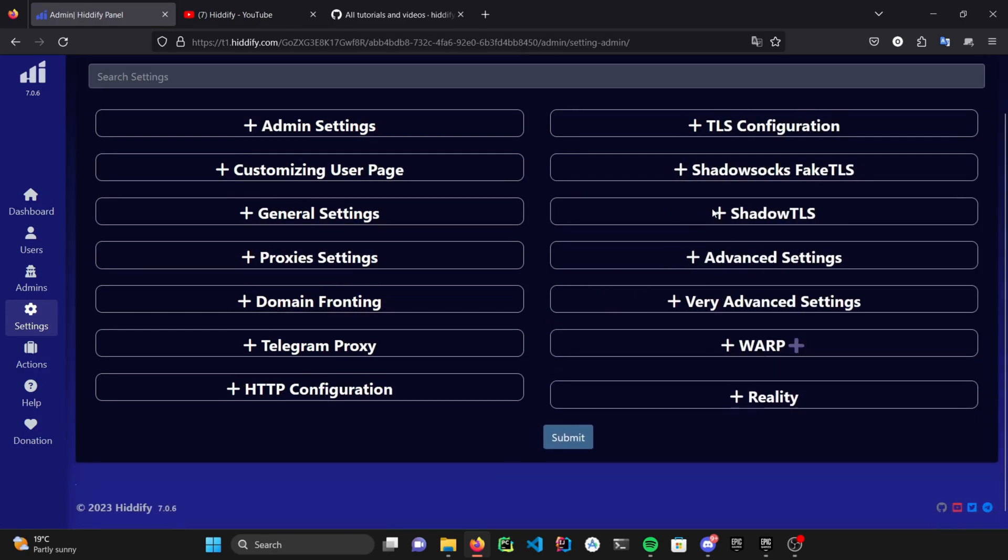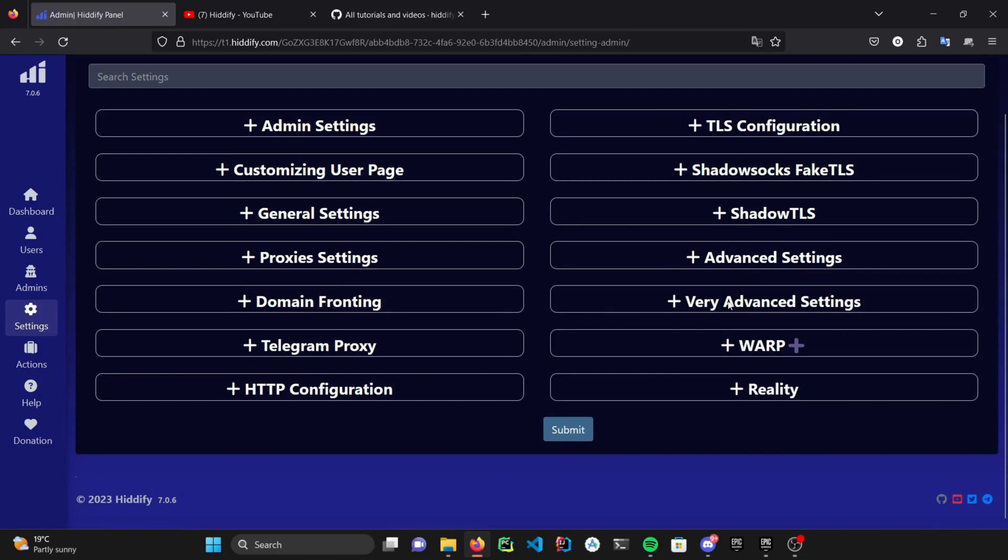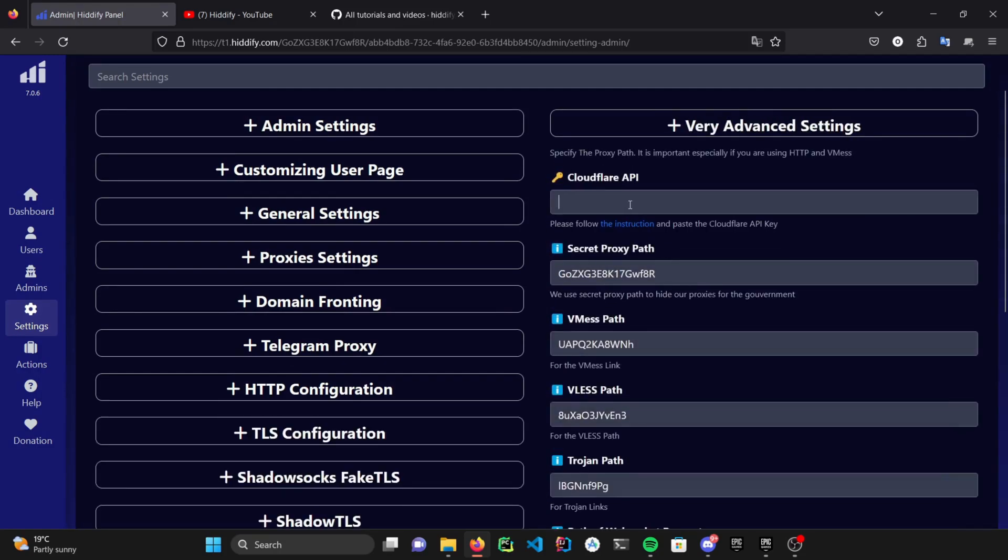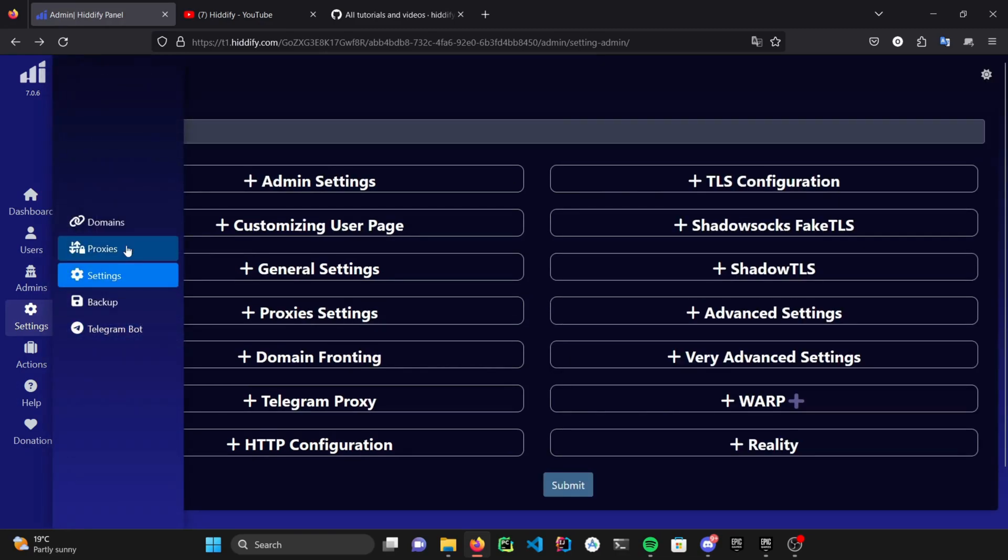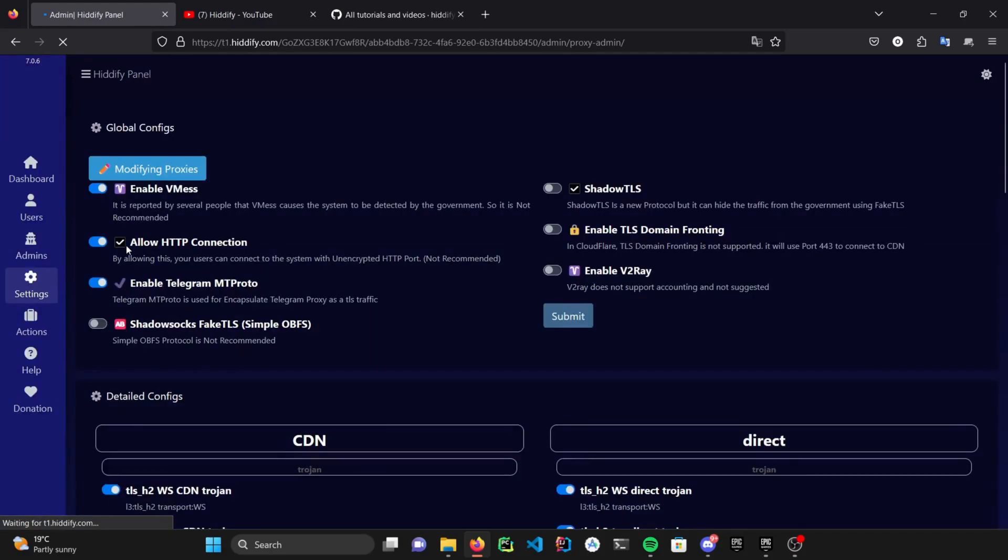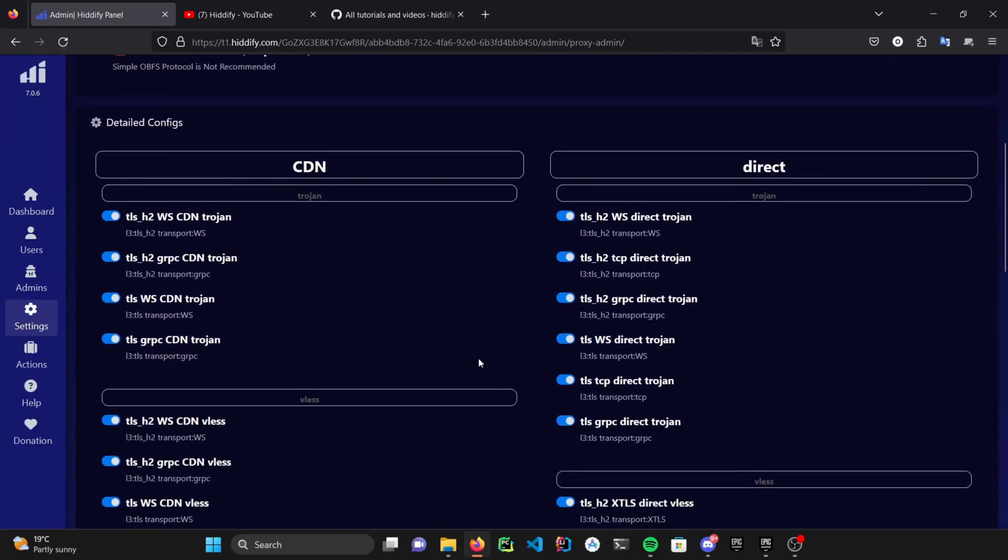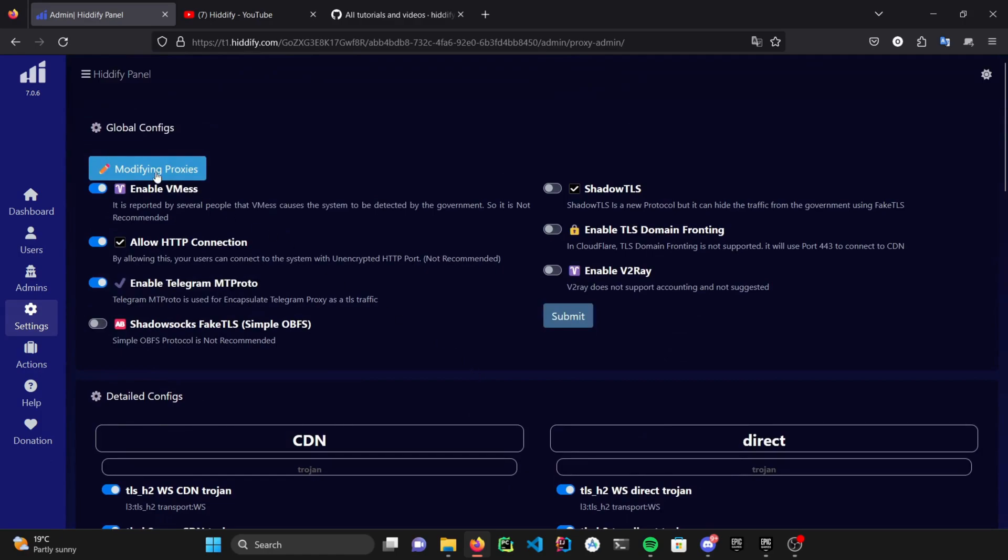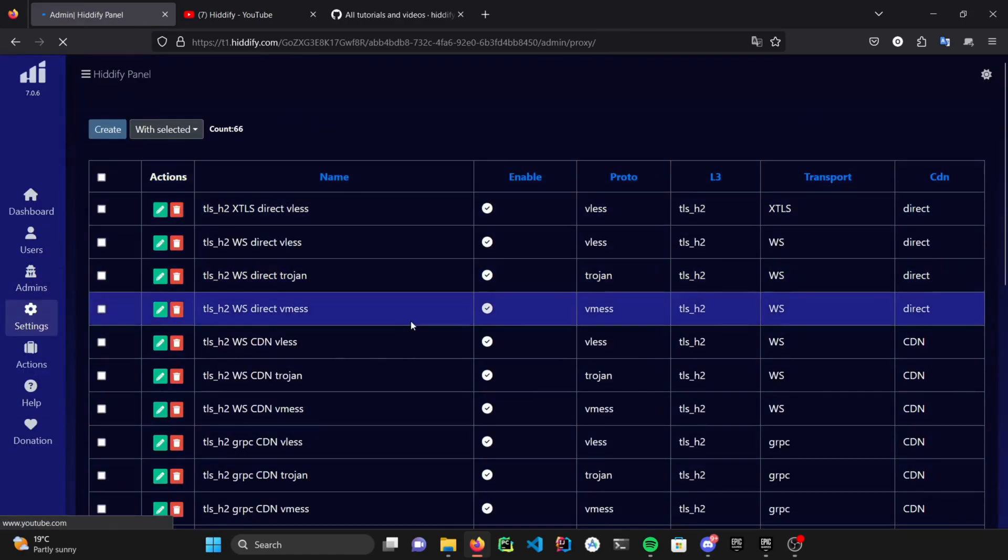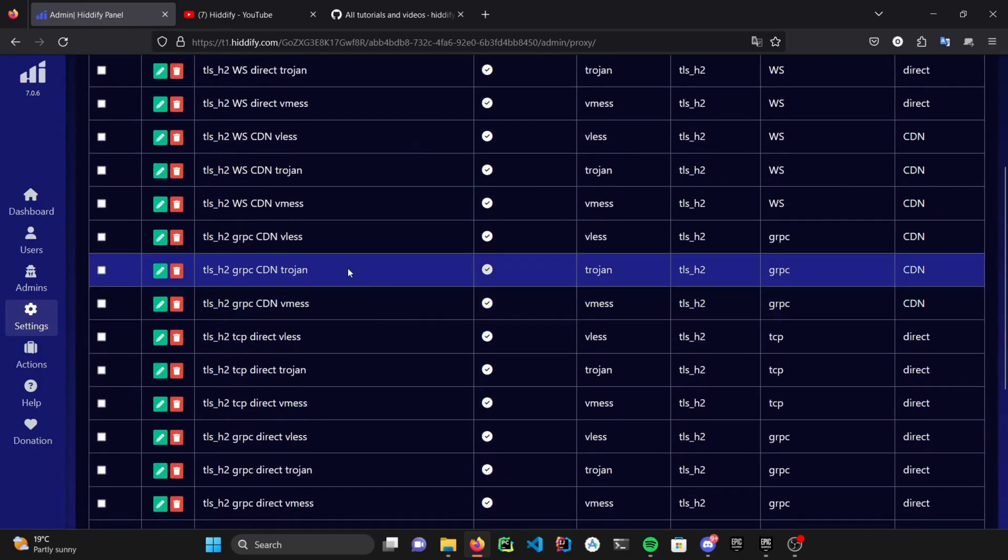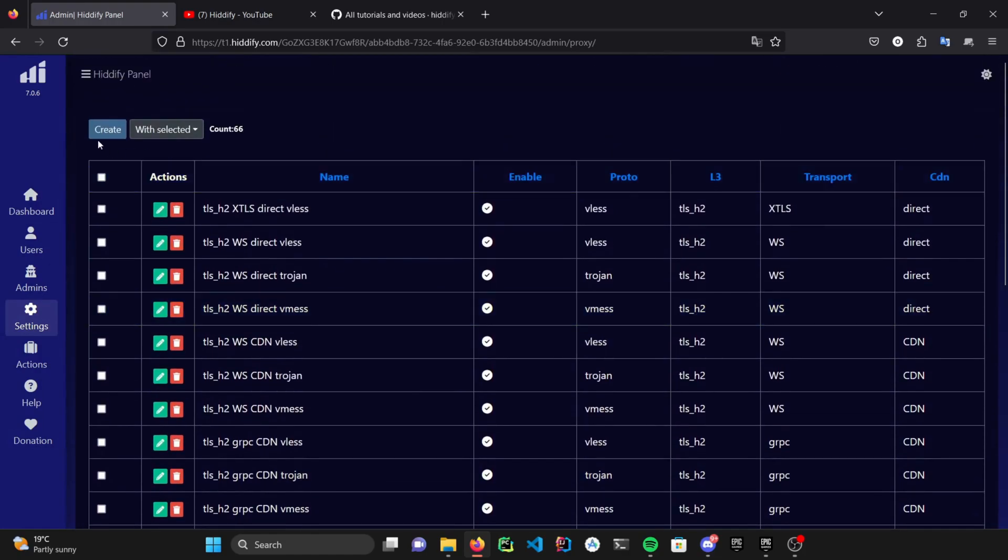If you want to automate things more, you can paste in your Cloudflare API, so Hiddify can automatically create and manage your subdomains here. Hiddify supports all of the X-Ray protocols, and you can select which ones do you want to use in the Proxies section. You can also create customized proxies as well, if you are not happy with the default ones.